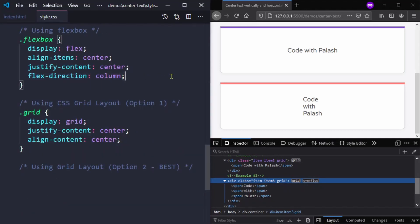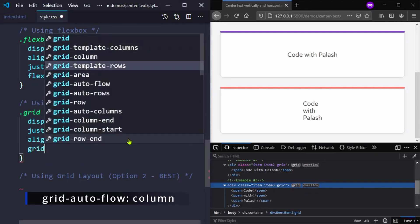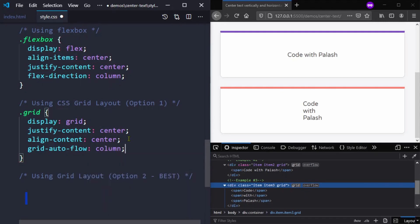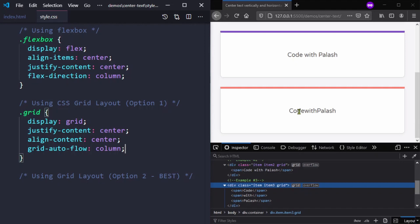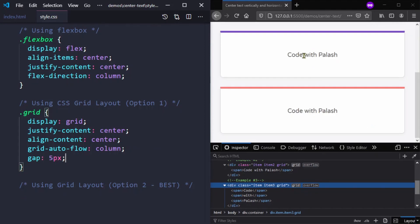Whereas while using flexbox we had to additionally use flex-direction: column, with CSS grid that is the default. If you want to display the text in row direction like the flexbox example above, we can easily do that using grid-auto-flow: column. And to add some space between the text we can add a gap of five pixels.